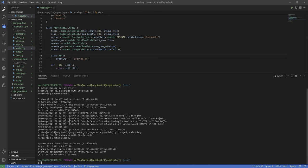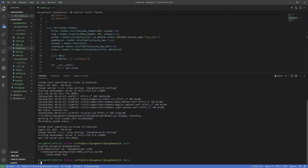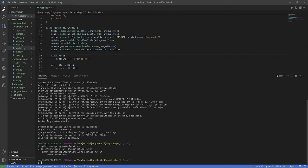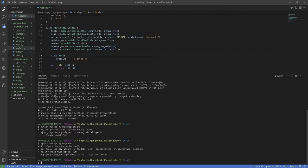Now that our new database model is created, we need to create a new migration record for it and migrate the change into our database. For this, you will run the command python manage.py makemigrations altogether, and then run python manage.py migrate.